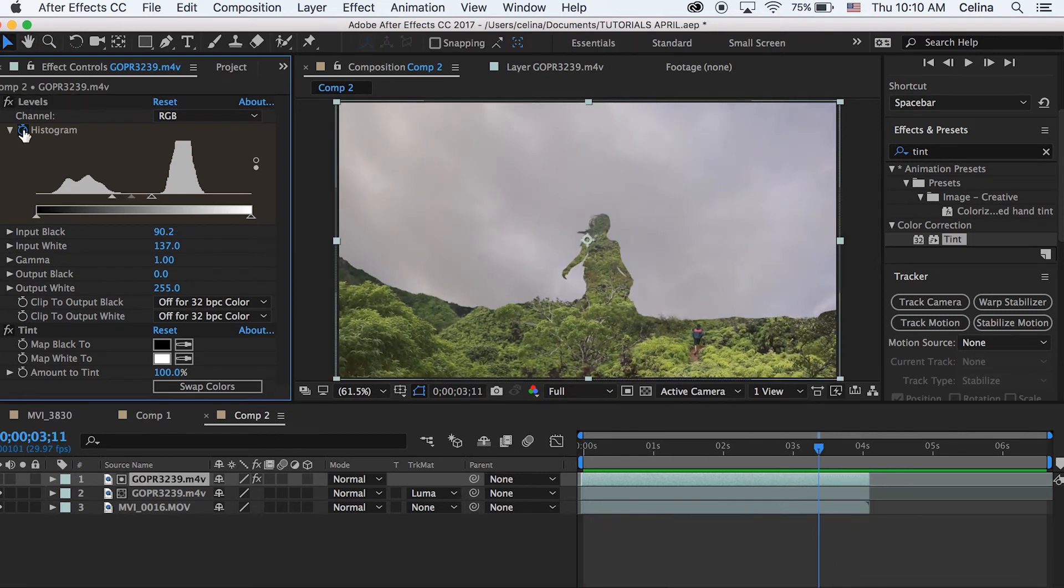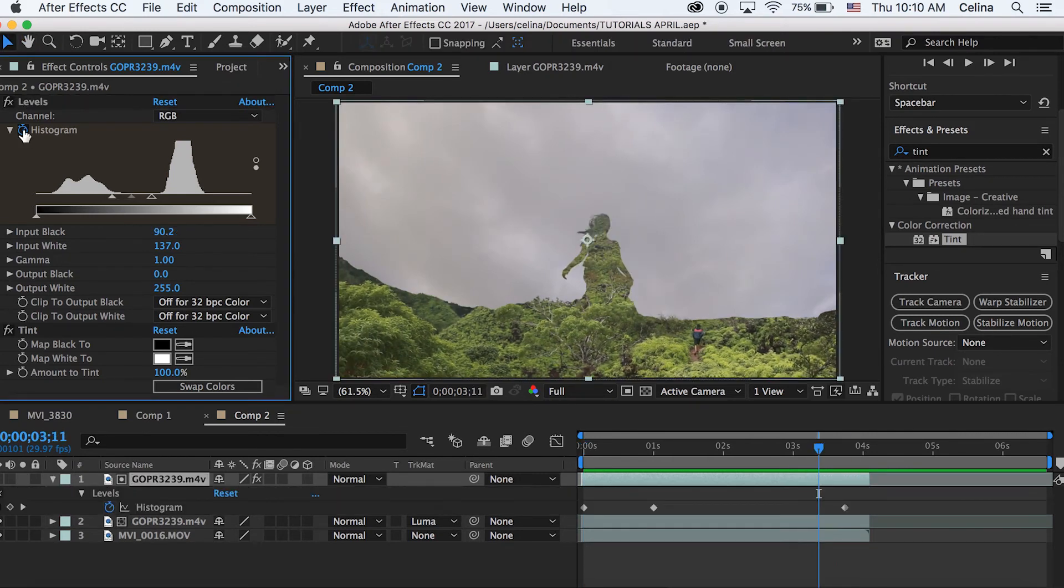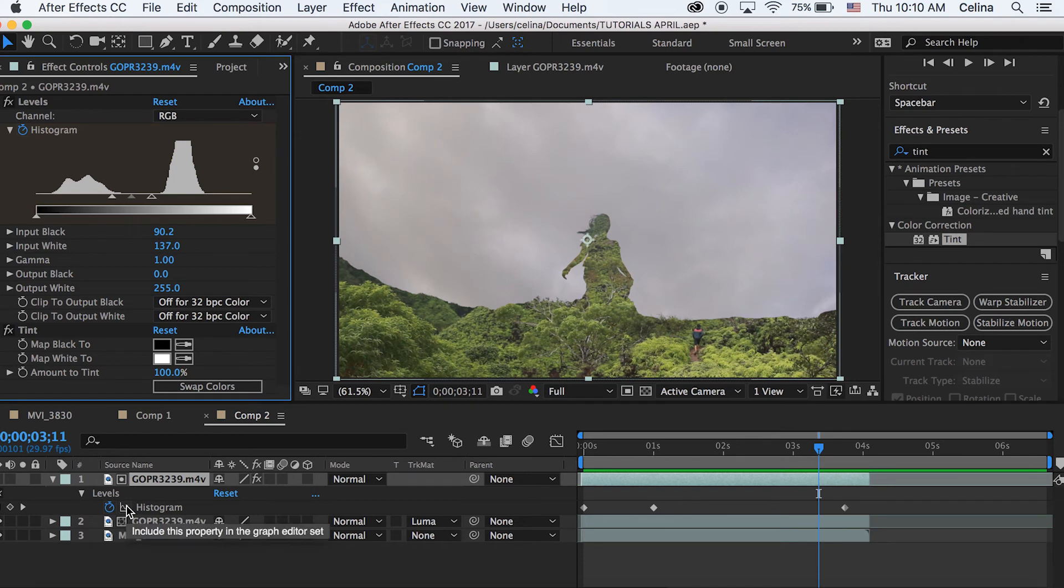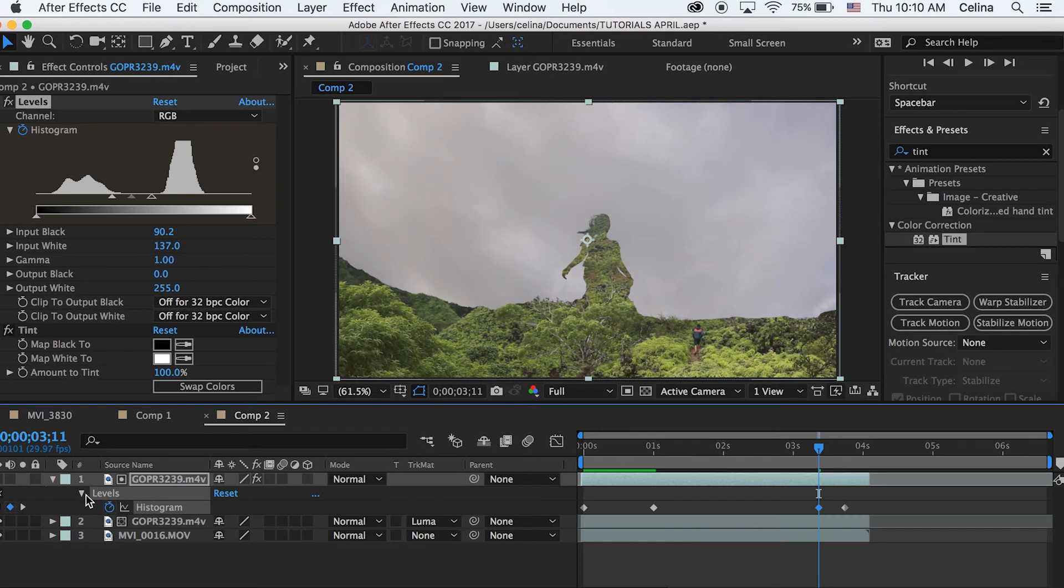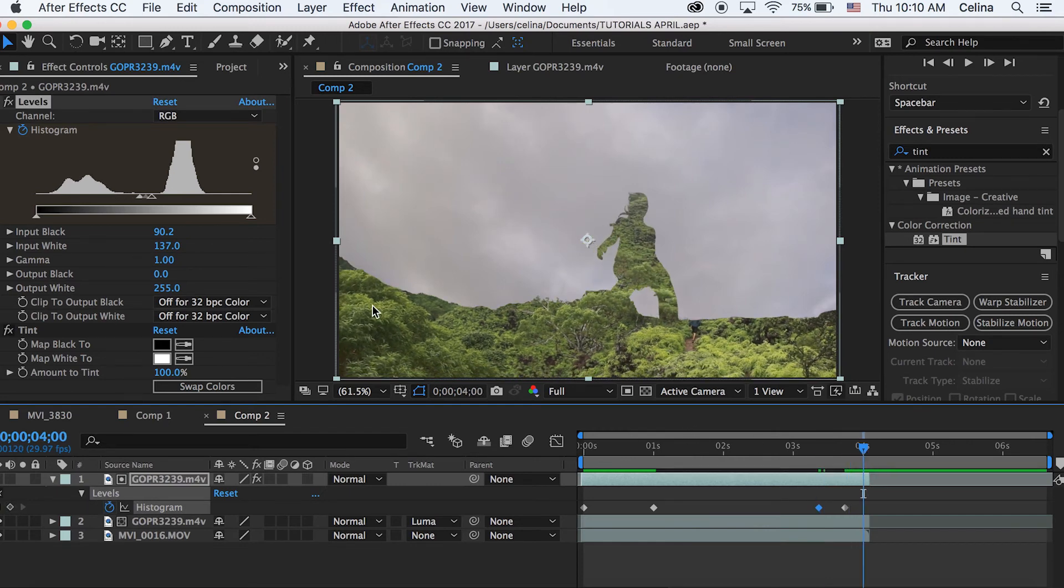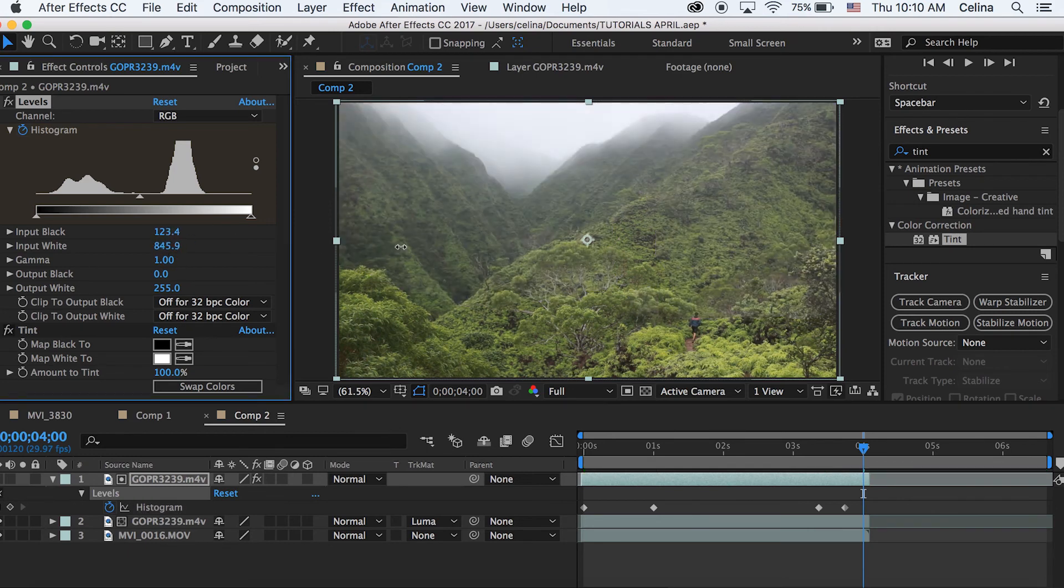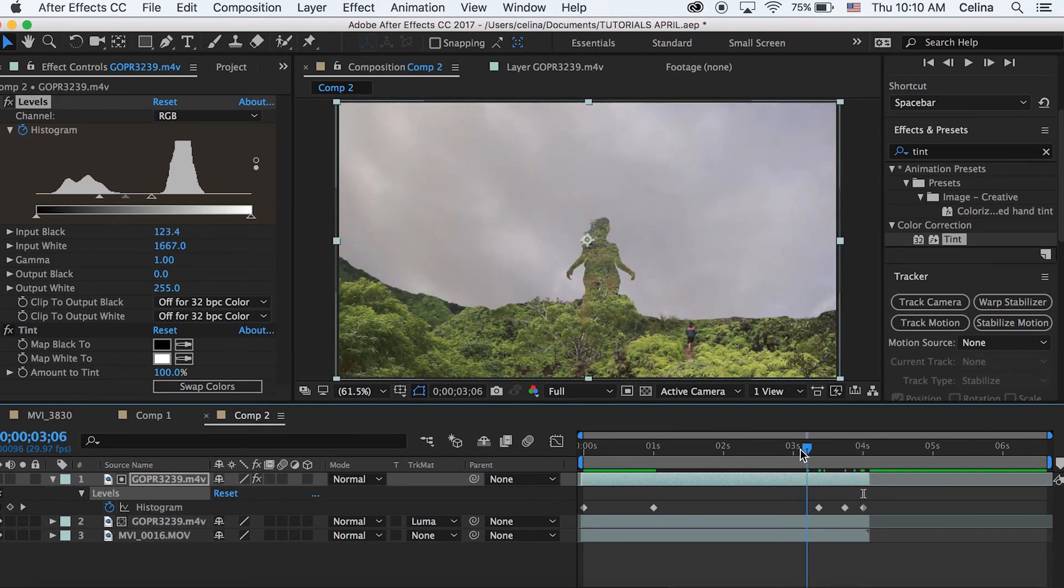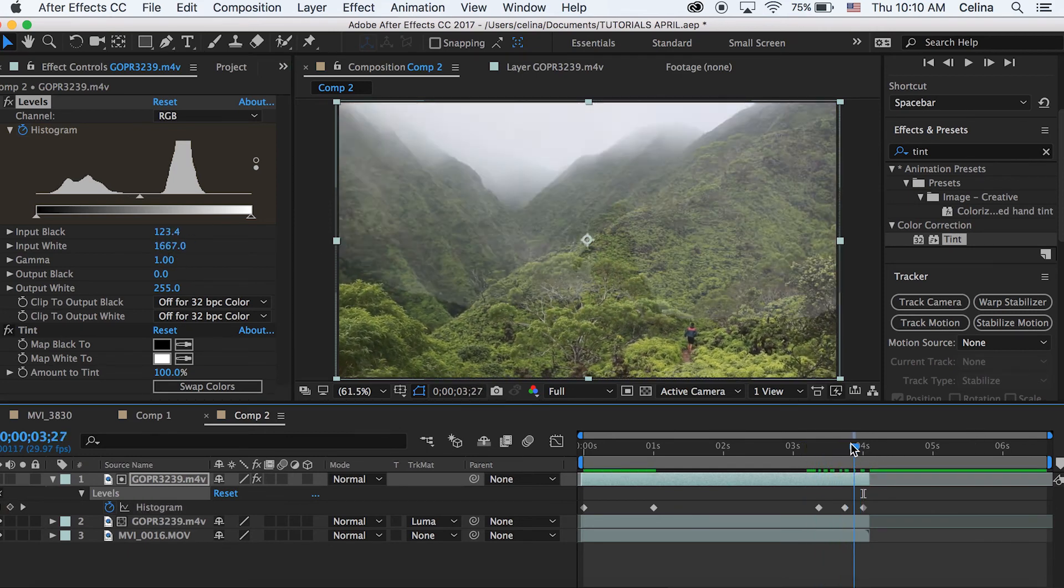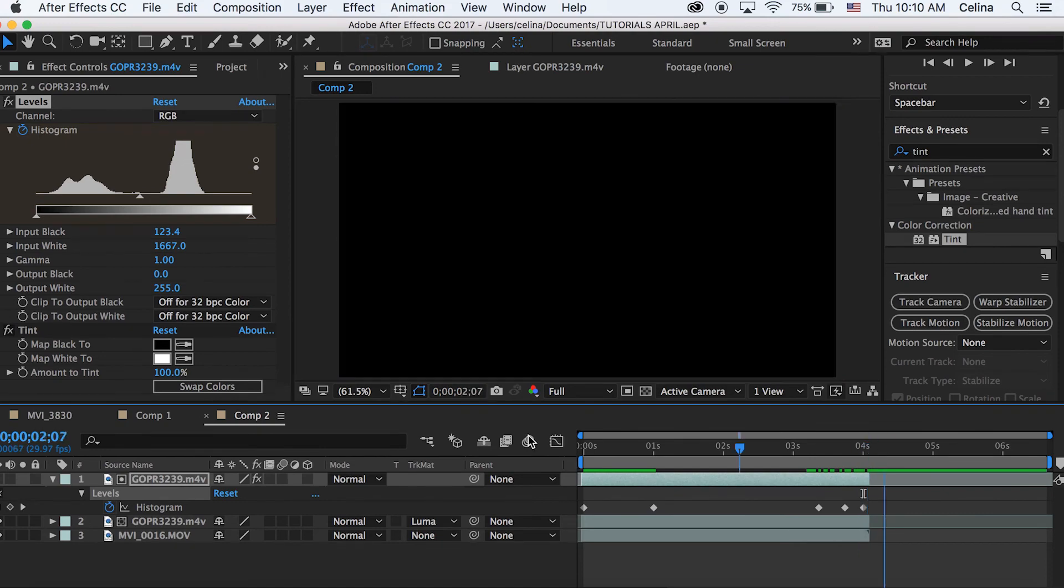Now we can press U and then it'll show the keyframes for what we made on the histogram for Levels. Then we can go to a little bit before the end of the clip and press that dot so it makes a keyframe. And then go to the end of the clip and we're going to go to Input White and drag that all the way to the right so that we no longer see that first clip.